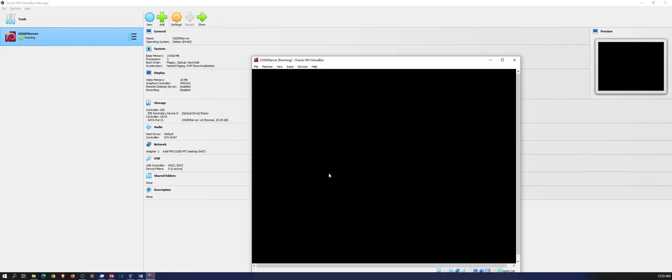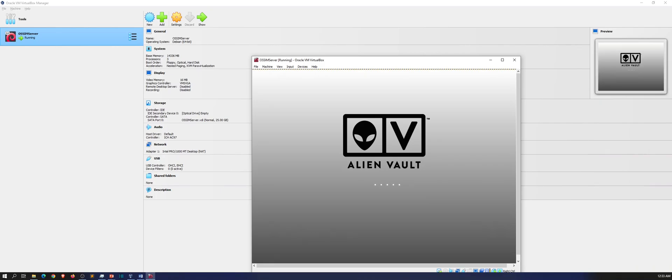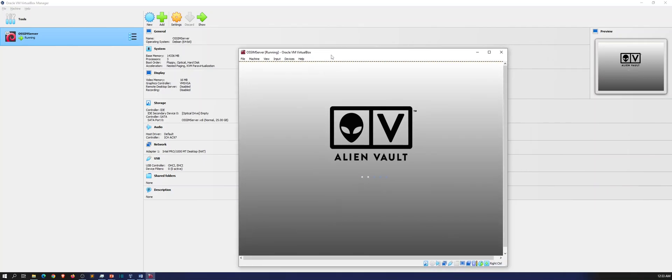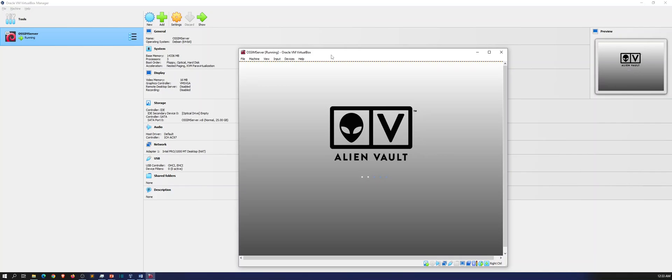All right, guys. So that is rebooting. So Alien Vault should be installed shortly. That whole process took about 25 minutes. So it is a lengthy process. So once you start installing it, you could probably go eat dinner and come back and it should be ready. Let's wait for it to reboot. And once it reboots, it should give us a login to log in and all that good stuff.